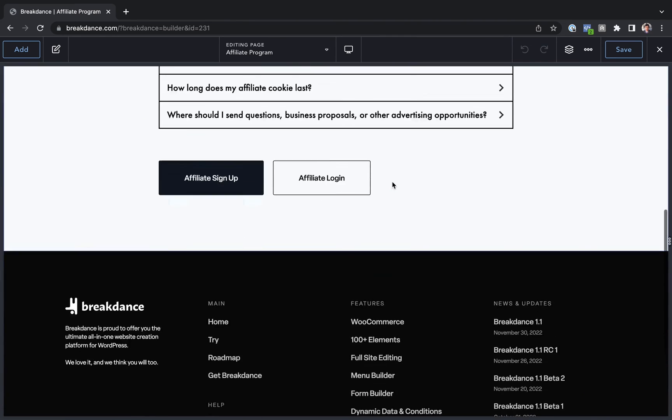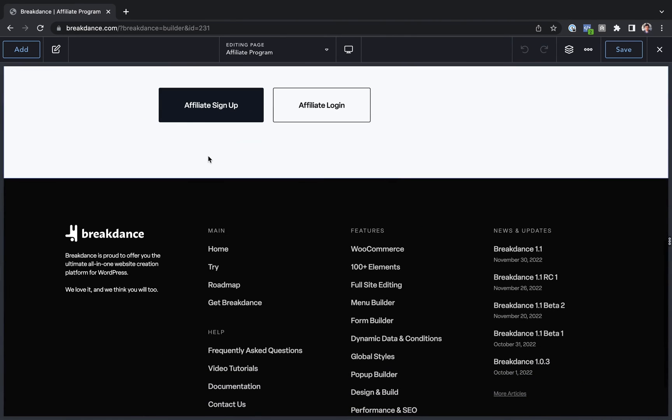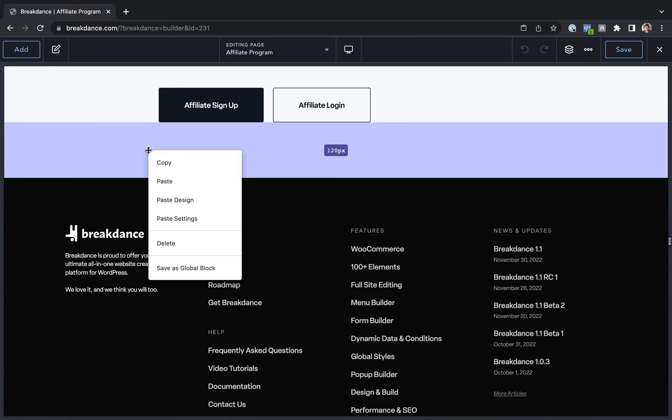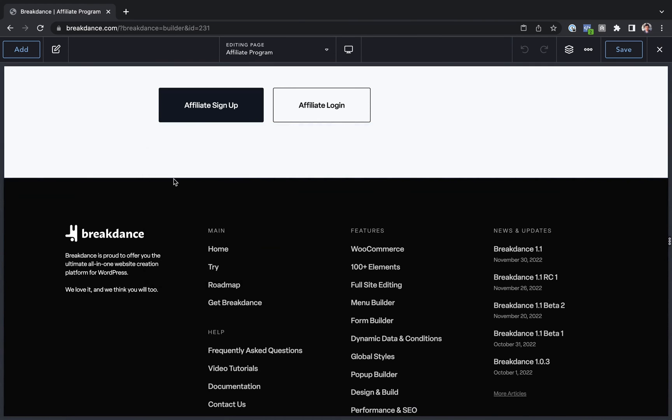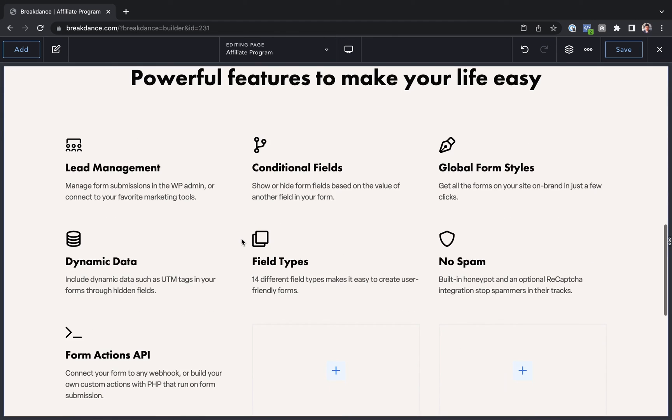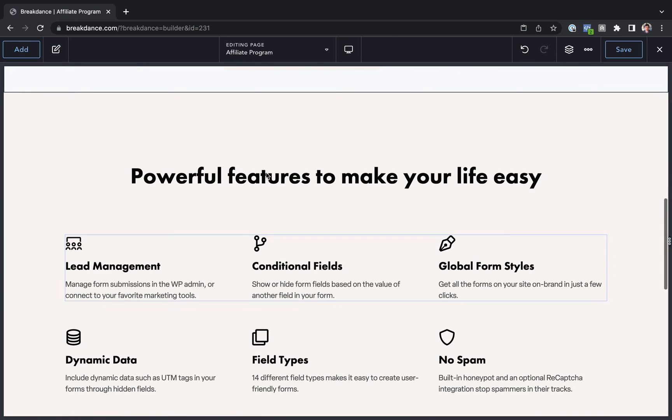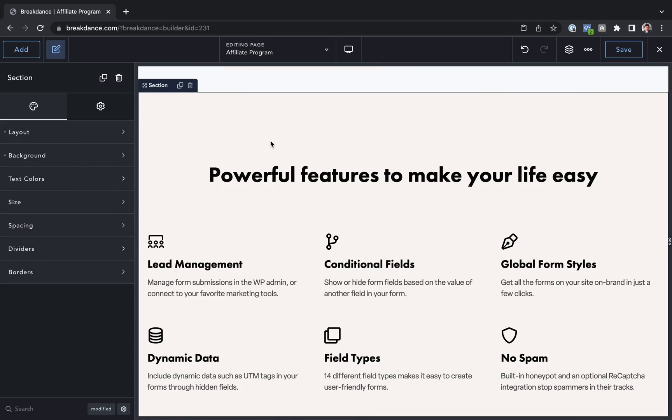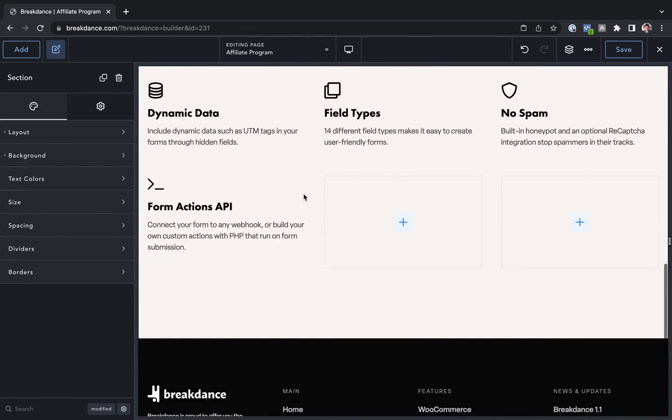And let's say I want to paste that section on this page. I can now just right-click and paste. And there we go. I've copied an element from one page and pasted it on another page.